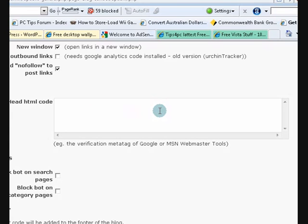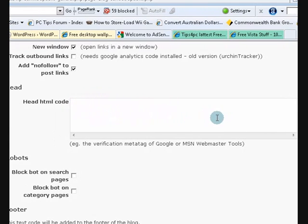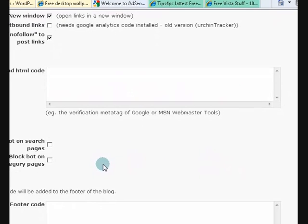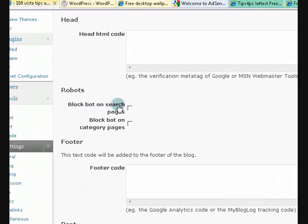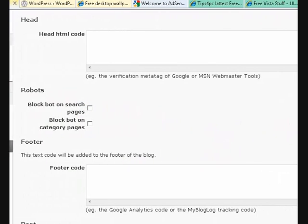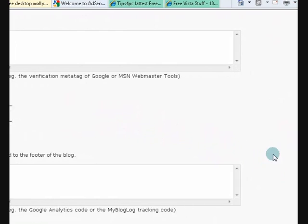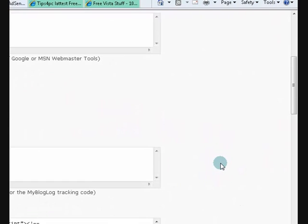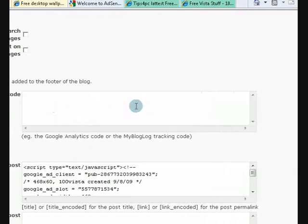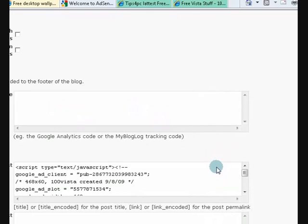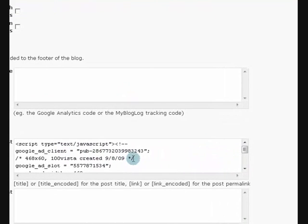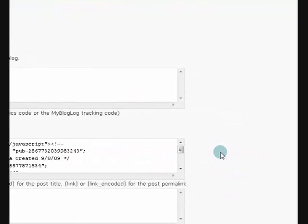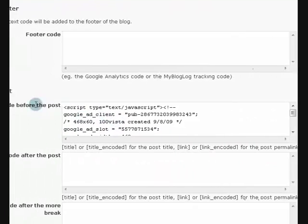It won't show up or anything but if you did want something to show up in the header it would as well. It's got other options here to block robots from your search pages. That helps with not coming up with duplicate content. Also it's got footer code and here's where I've added some AdSense in here.